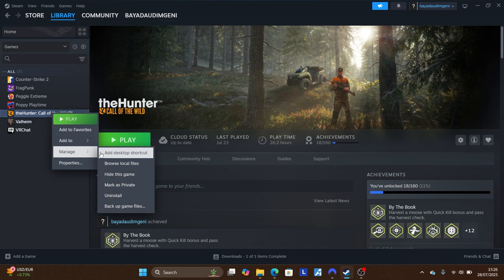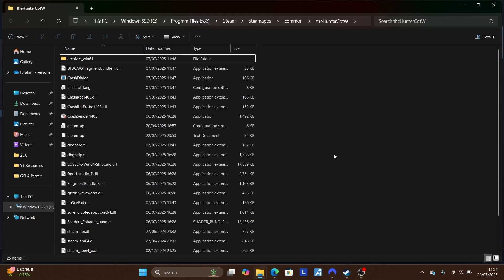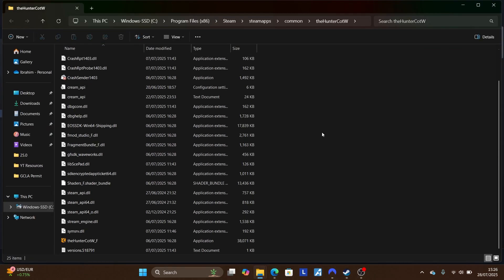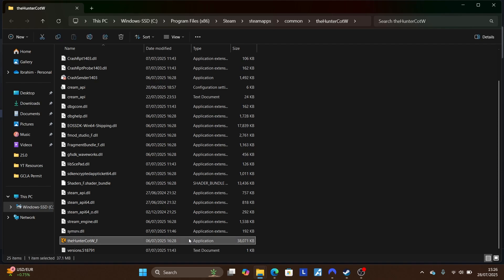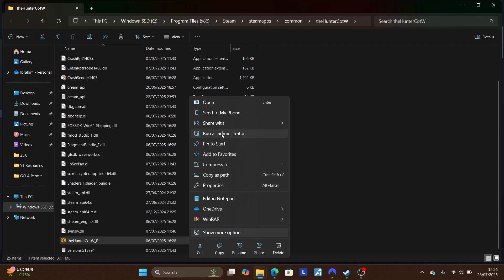Select 'Manage' and then select 'Browse Local Files.' This will take you to the installation folder for your game. Scroll down to find the application or executable file you use to run the game. Right-click on it and you can select 'Run as Administrator' directly from there.